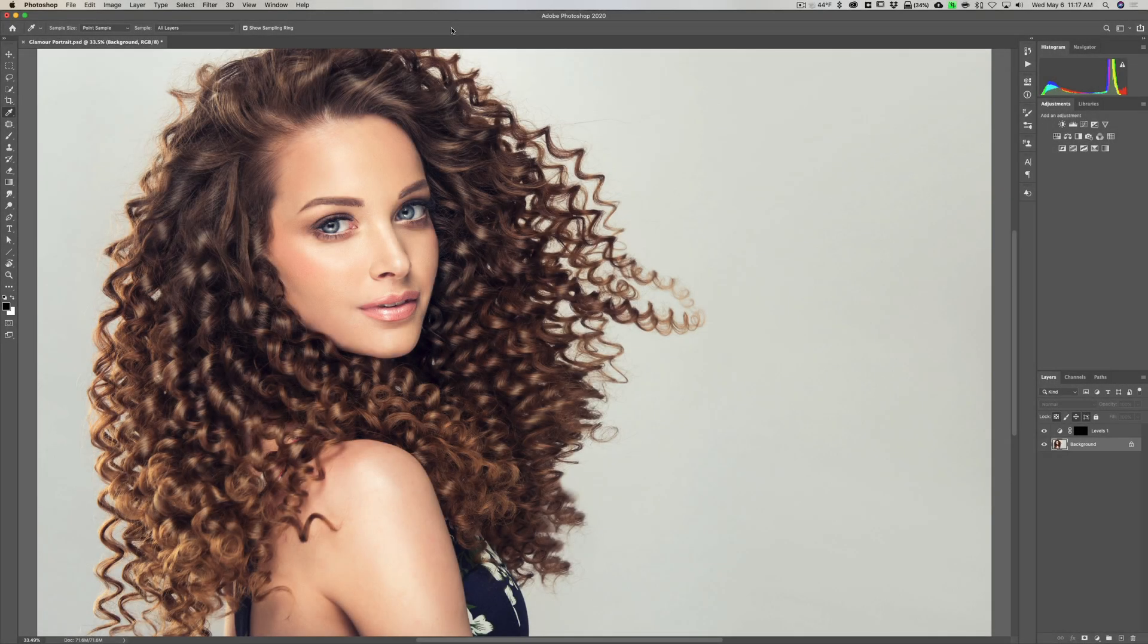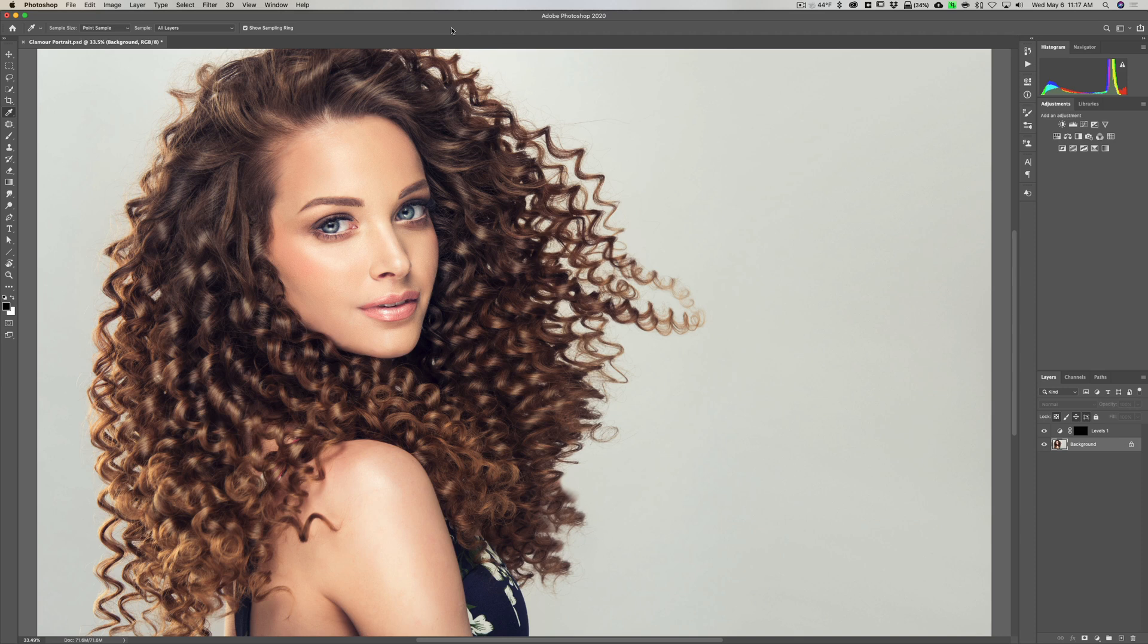Hey guys, this is Anthony Morganti. I am Mr. Photographer.com. In this video, I'm going to give you three Photoshop tricks you may not already know, and we're going to jump right into it with the first trick.